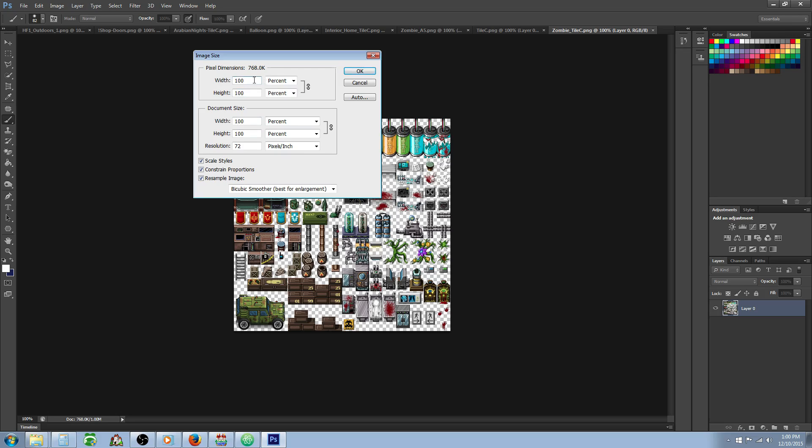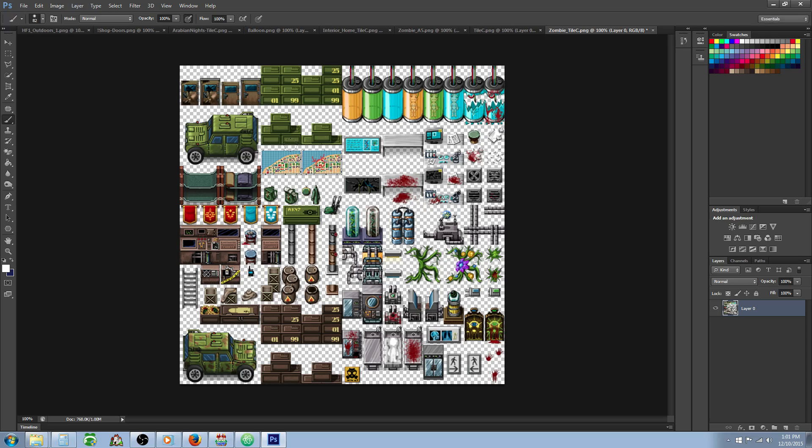Basically what you want to do is increase the size by 50%. So you're going to go to 150, and you'll notice that since we've locked and constrained the proportions, when we change the width it's going to change all of it. We're taking this picture, enlarging it by 50%, and hit OK.